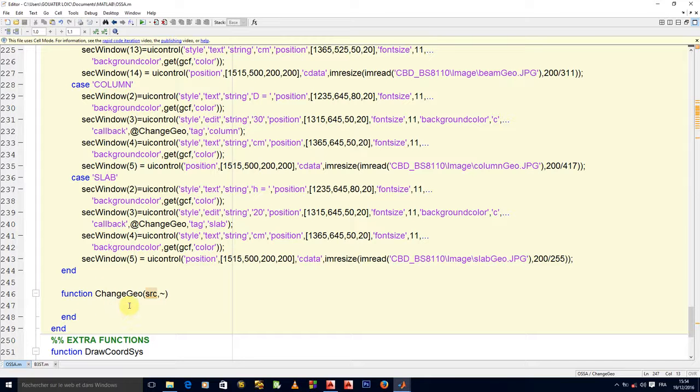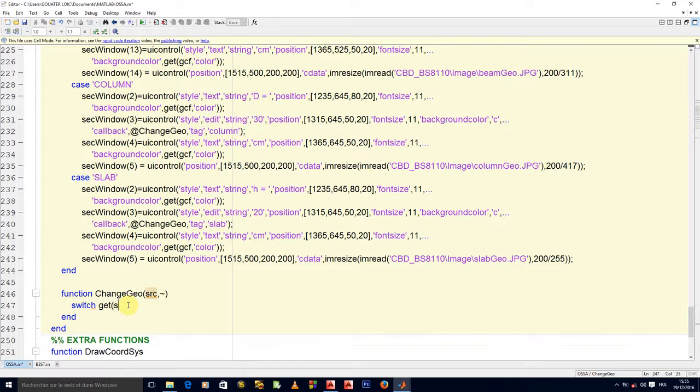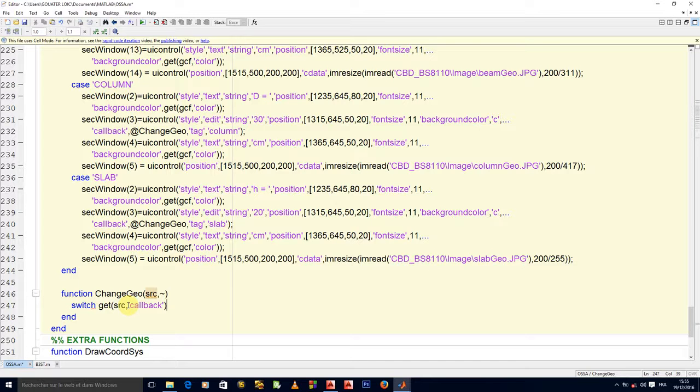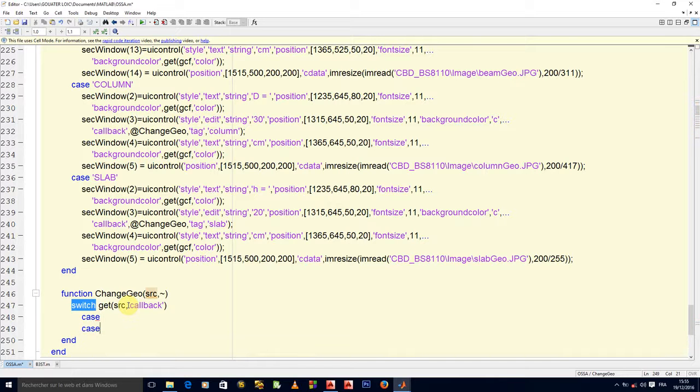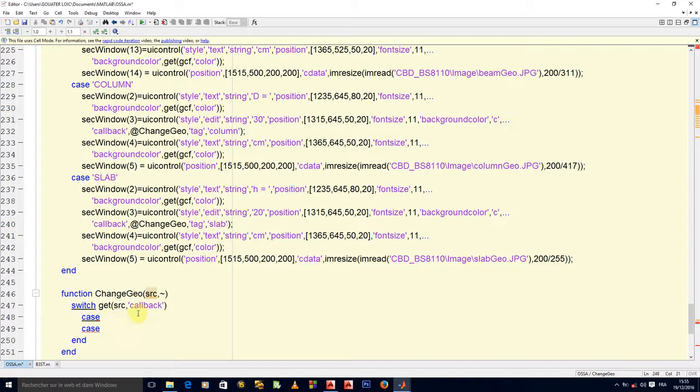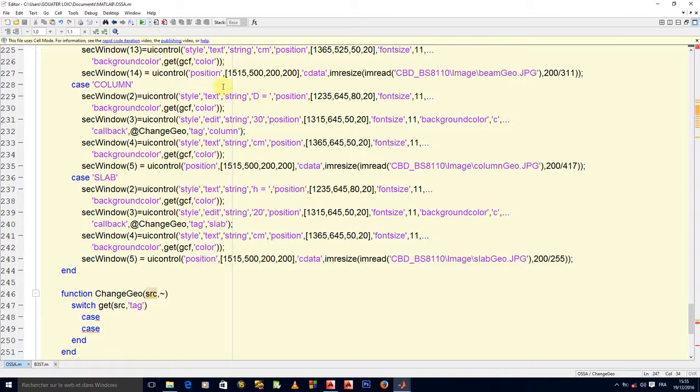It is this particular callback that all our edit texts in the geometry state will execute. We have to know on which edit text exactly we have clicked to know how to store particular data. So I'll do switch get source callback. The first case will be adding callback tag.